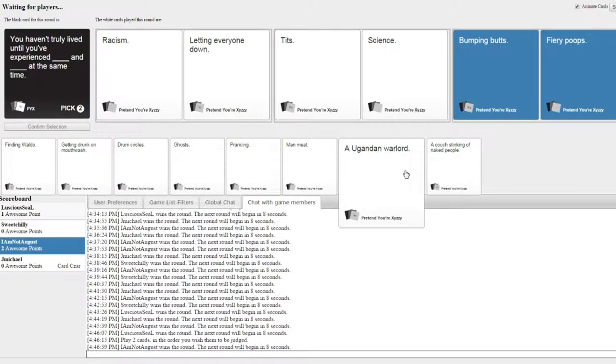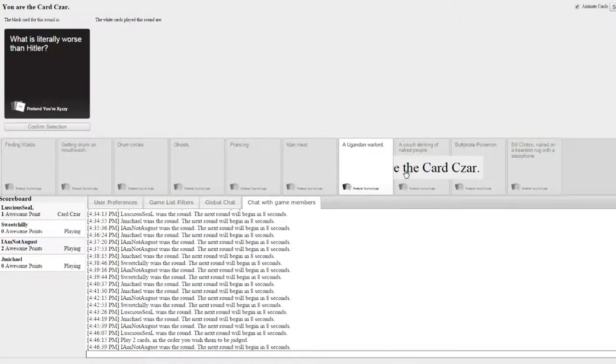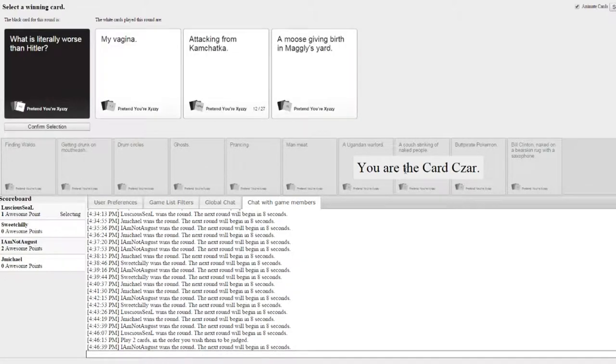What is literally worse than Hitler, guys? My vagina. Attacking from Kamchatka.